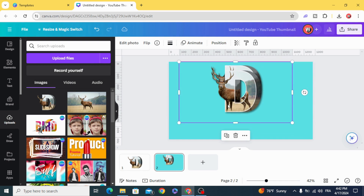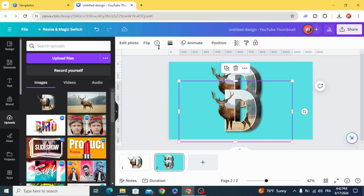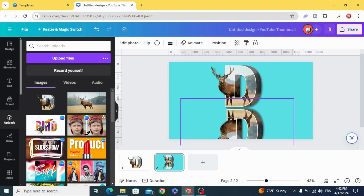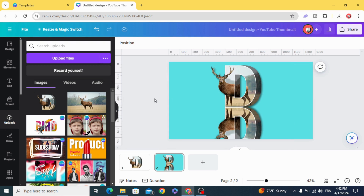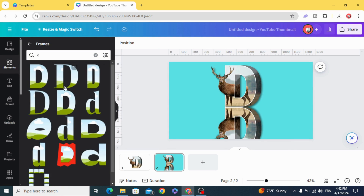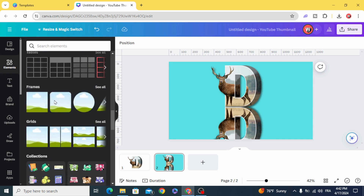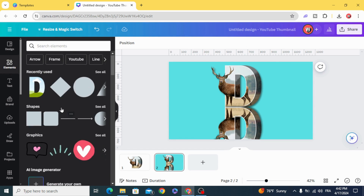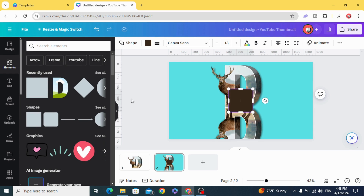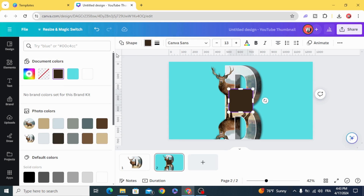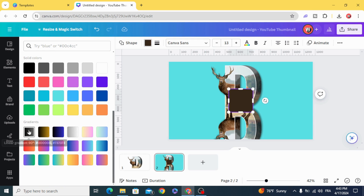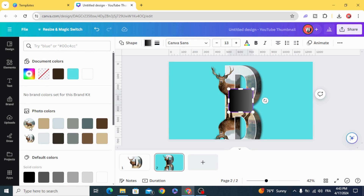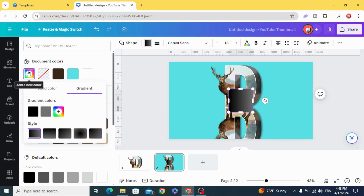Duplicate the image and flip it vertical. Go to Elements, then Shapes, and choose a gradient style from the colors. Go to Colors and choose the second style.